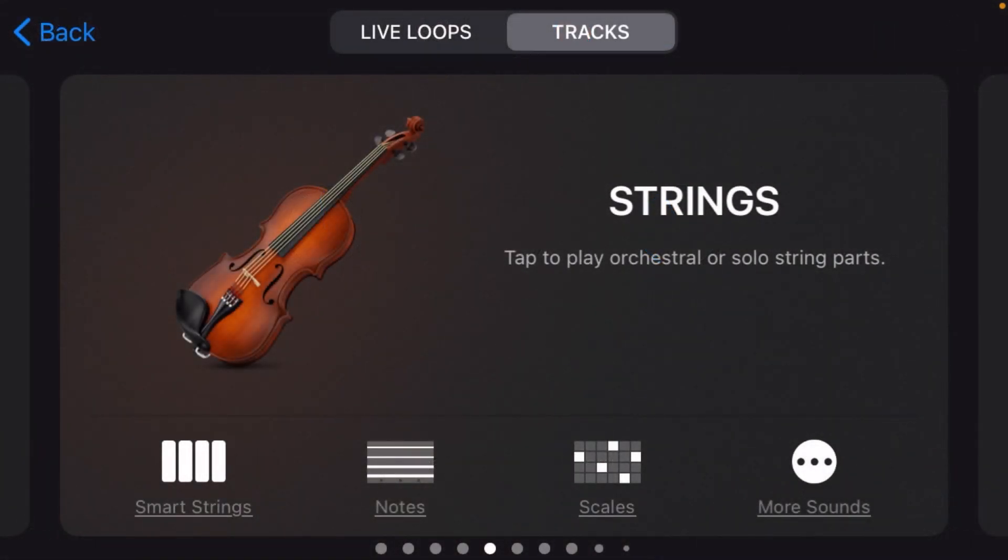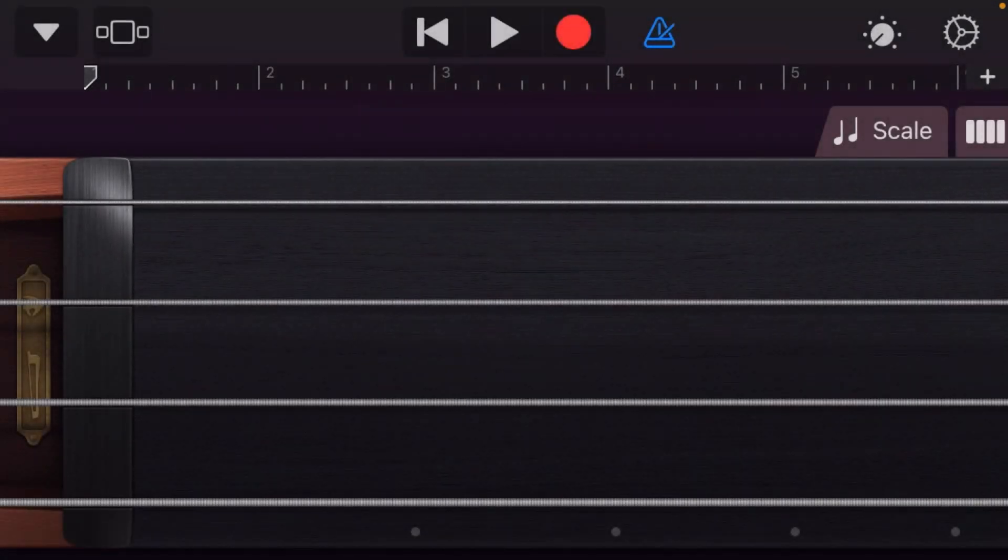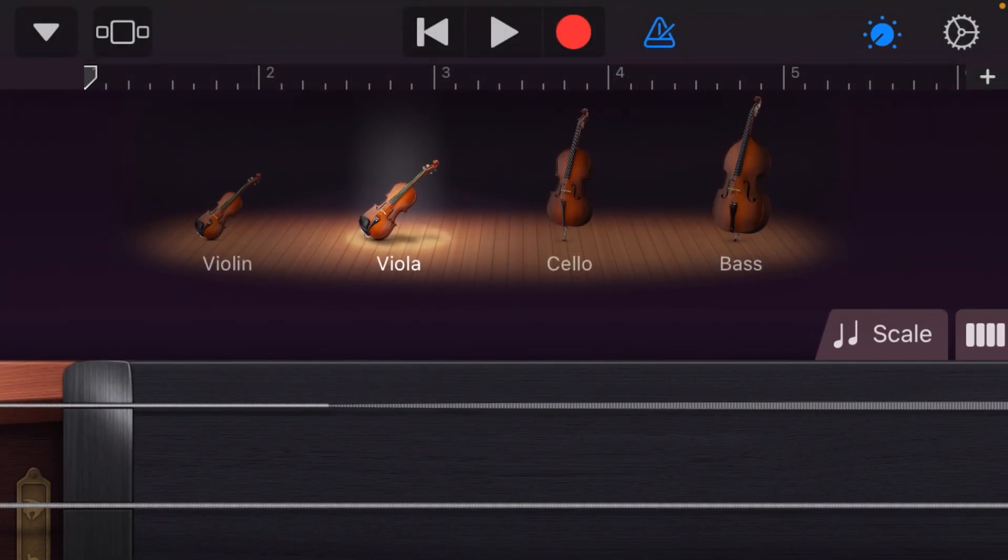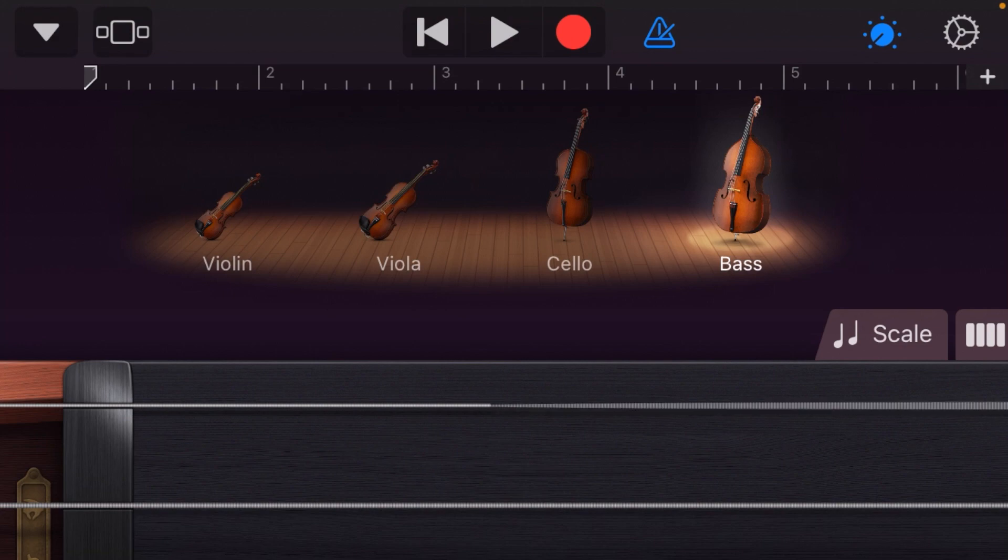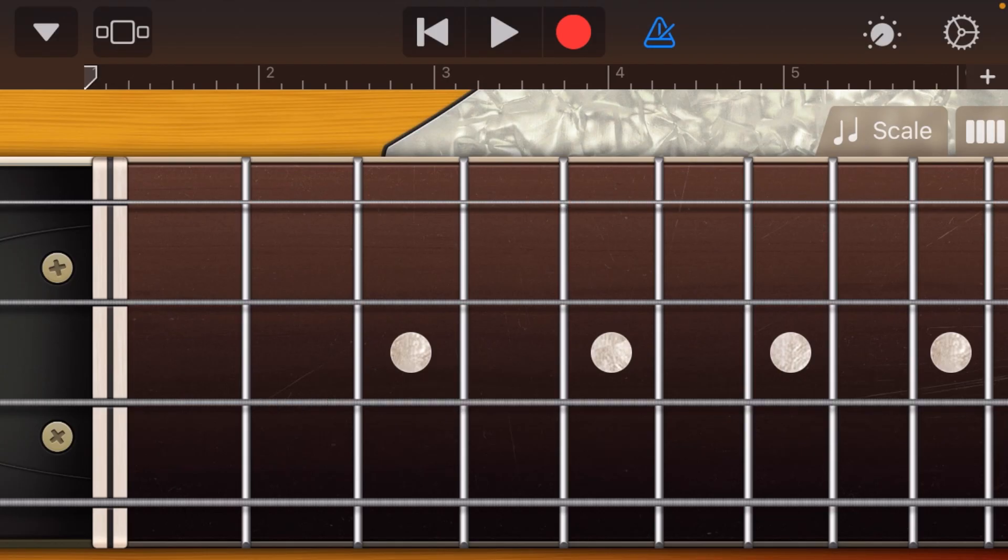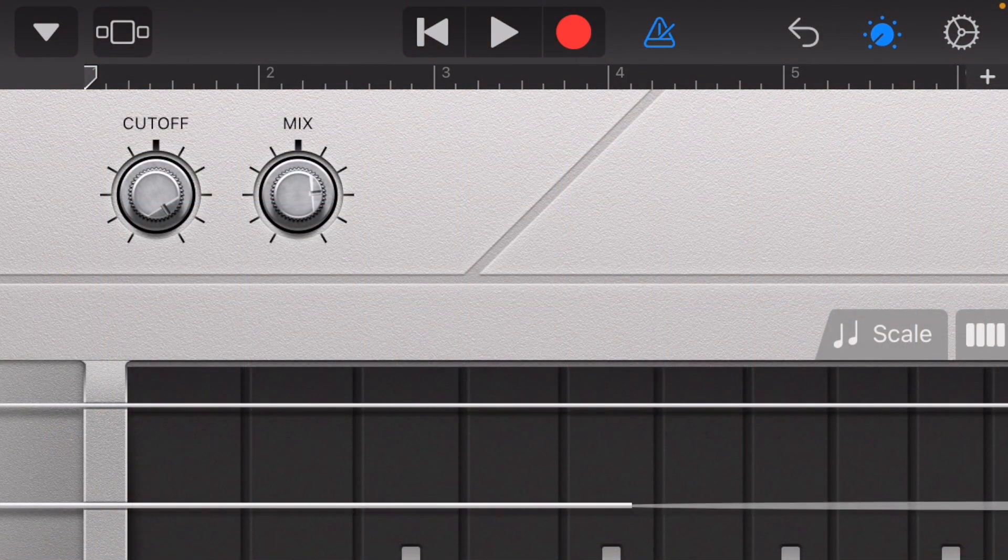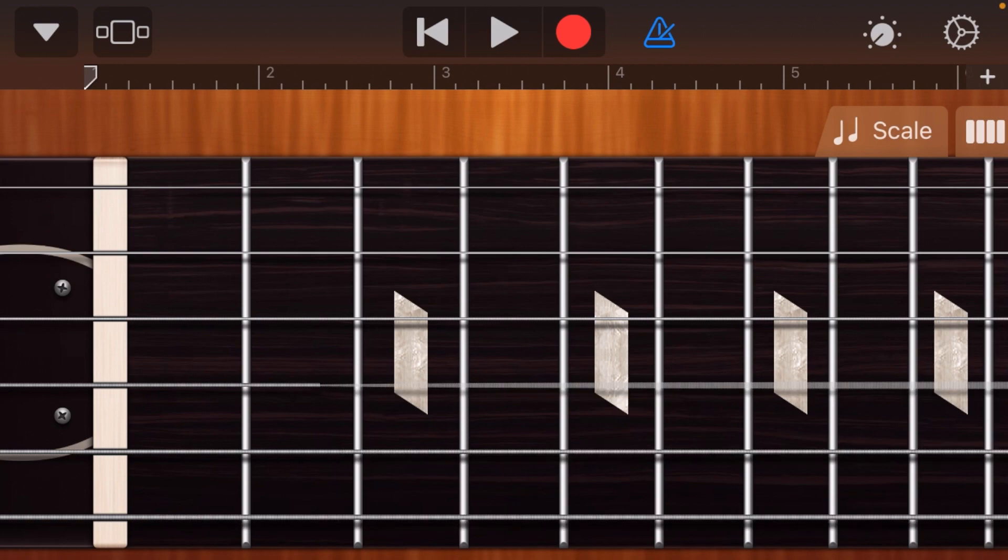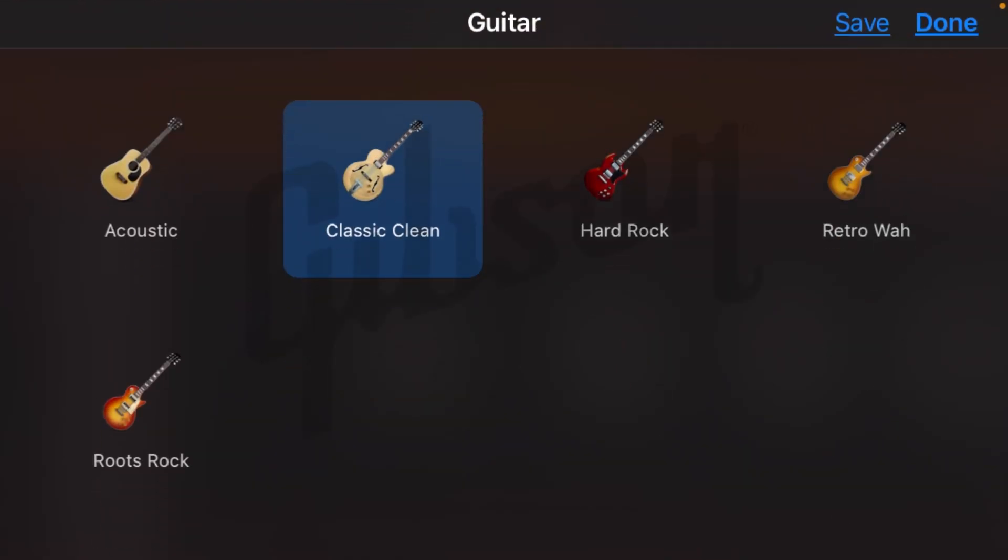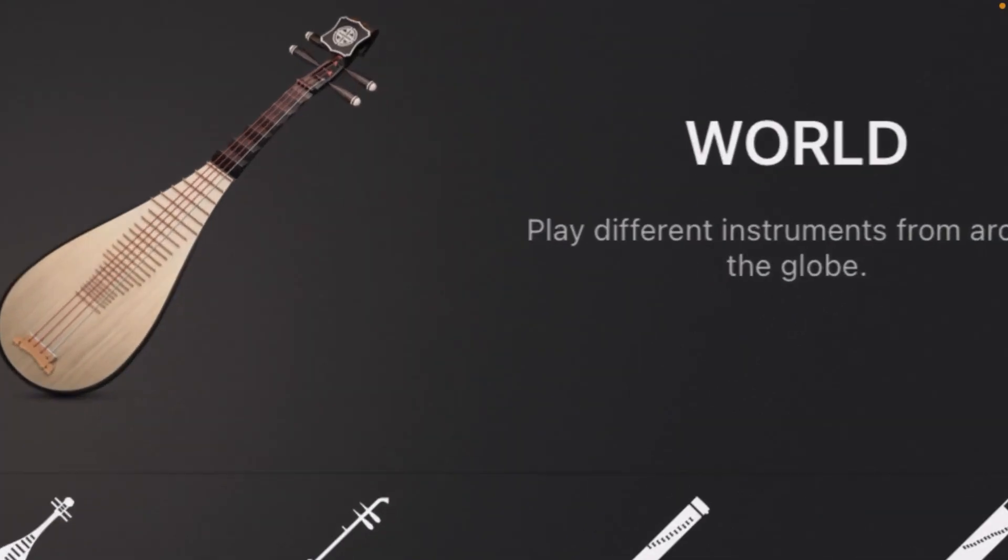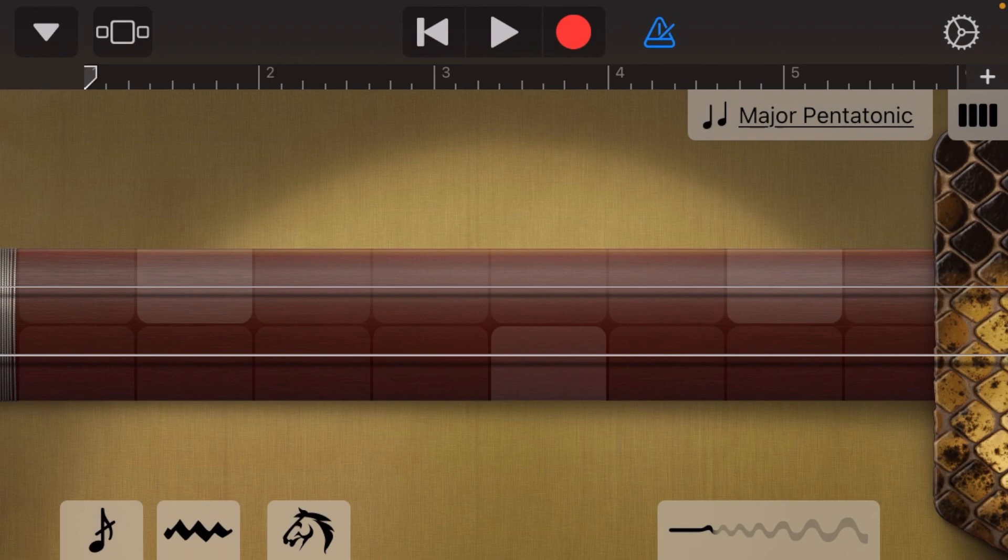Next up, we have GarageBand's host of smart instruments. The strings allow you to play all of the string instruments found in a traditional string quartet. The bass also has some cool presets from a P bass to some really 90s sounding synth basses. This smart guitar has some acoustic guitar presets, as well as some software representations of some iconic guitars. And most recently, the world instruments, with a selection of instruments from Asia, were added.